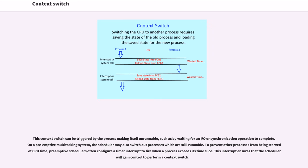To prevent other processes from being starved of CPU time, preemptive schedulers often configure a timer interrupt to fire when a process exceeds its time slice. This interrupt ensures that the scheduler will gain control to perform a context switch.